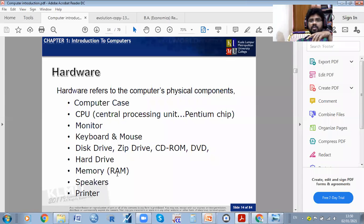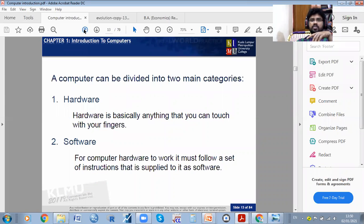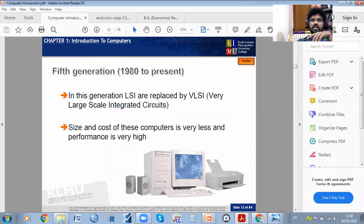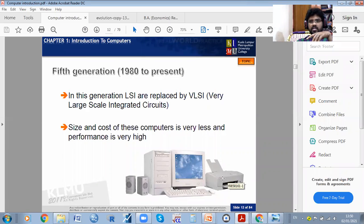Memory RAM will be inside the CPU. There are also speakers and printers. This is called a speaker. This is called a printer — there are different kinds of printers; this is just one example.